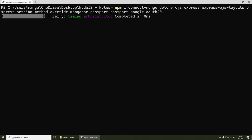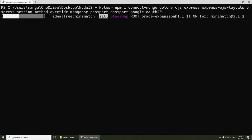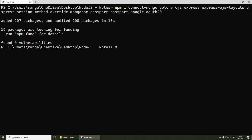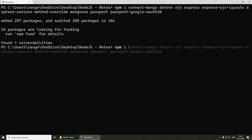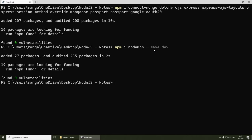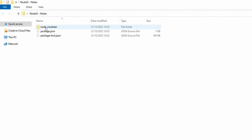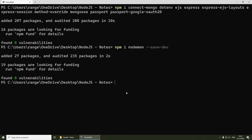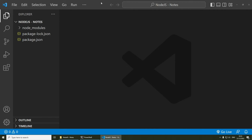Once those are installed, we also need to install one development dependency — nodemon. Run 'npm i nodemon --save-dev'. Nodemon will restart the server every time we make a change so we don't have to do it manually. After that, if you go back to the folder you should see node_modules, package.json, and package-lock.json, which means we're good to go. I'll open the project in VS Code using 'code .' in the terminal.